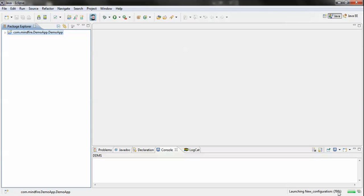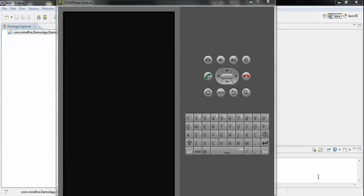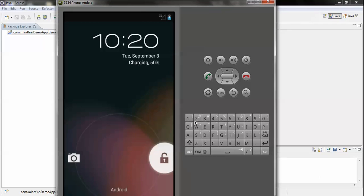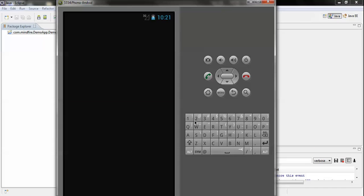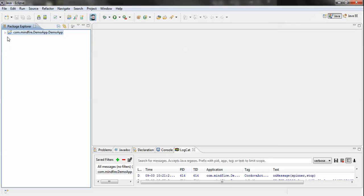Now let's run the application. You can see it's trying to launch the application in the simulator — the simulator has started. It will take some time to load, so we need to wait a moment. The application is now running. Let's open the log and you can see our application is running successfully.